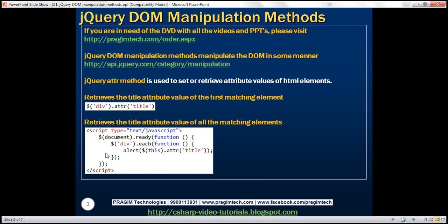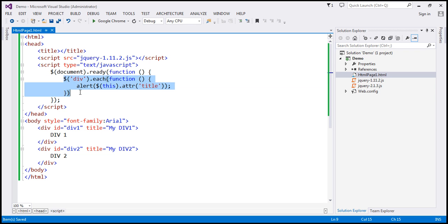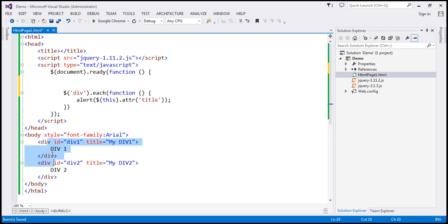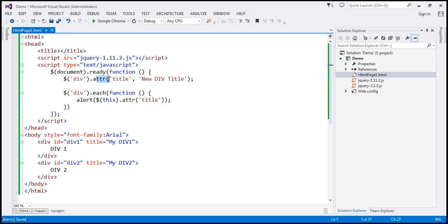So we have seen how to retrieve attribute values. At the moment, these div elements already have a title set at design time — 'my div 1' and 'my div 2'. Now let's change that to some other title. To do that, we find all div elements and use the attr function, specifying both parameters to set the title attribute. The value for the title attribute is going to be 'new div title'. The attr function implicitly iterates over each div element and sets the title attribute of all div elements to 'new div title'.